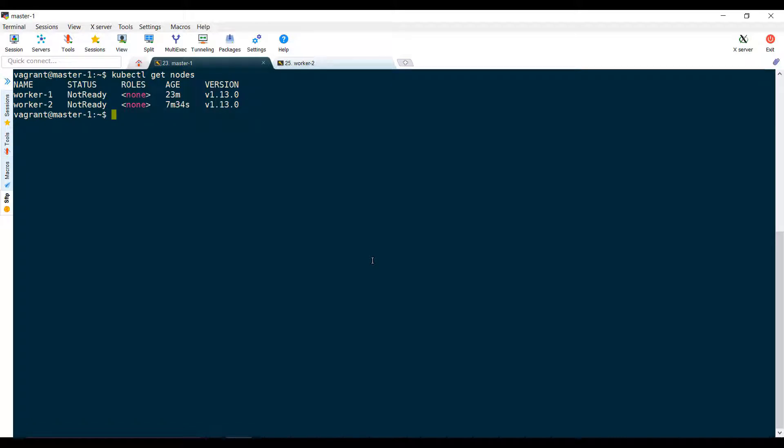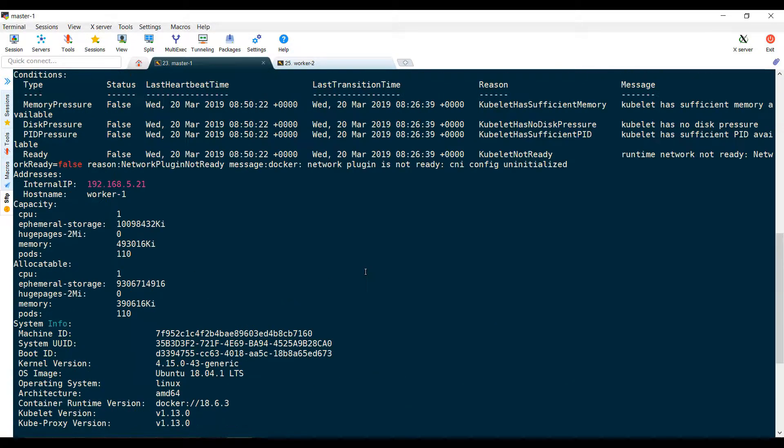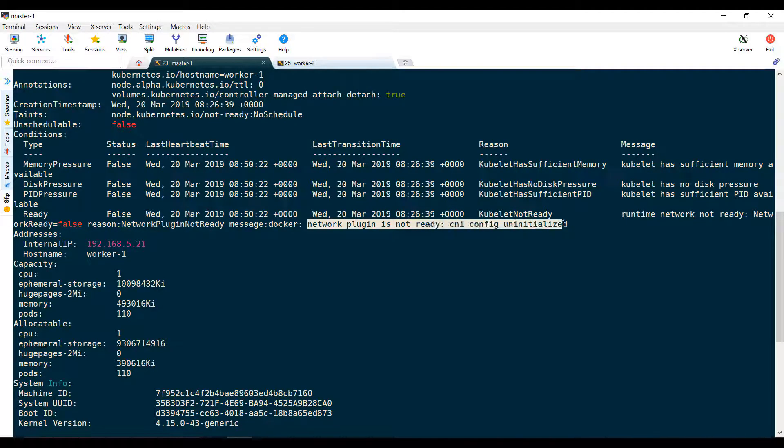Let's look at one of these nodes to find out why it is not ready. Run the kubectl describe node command. You will see the reason - it says network plugin is not configured correctly.